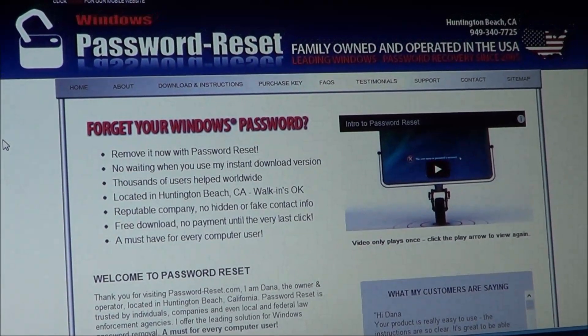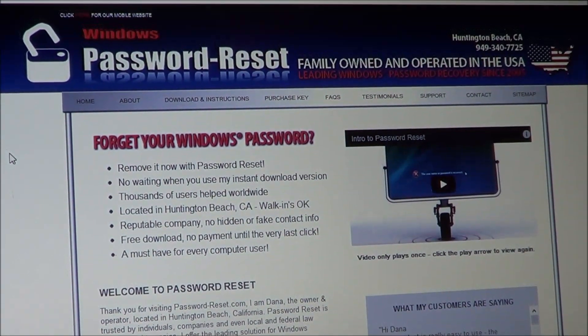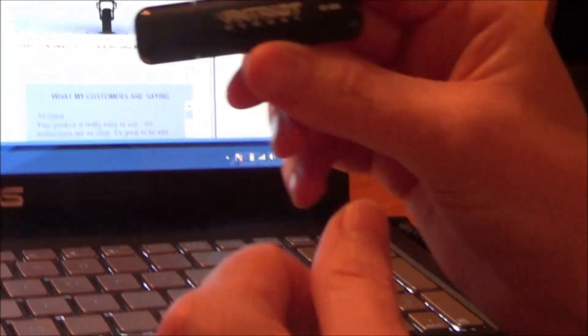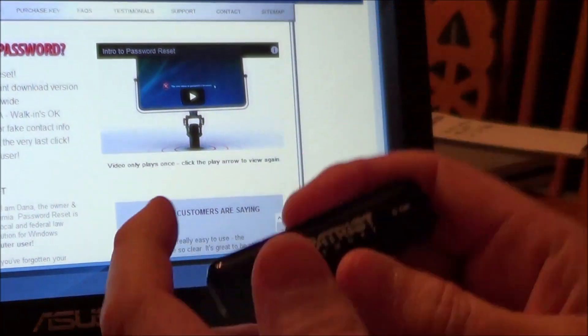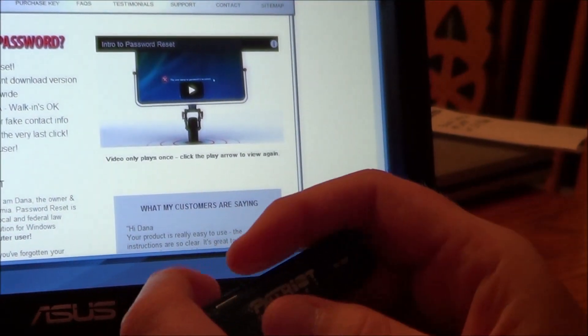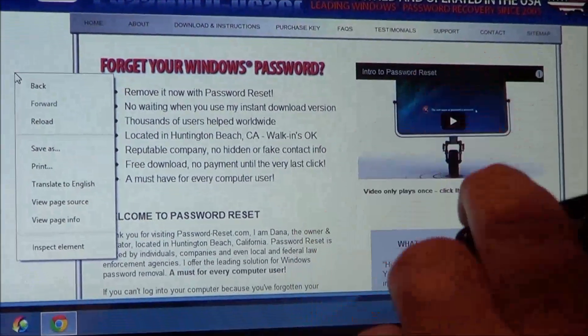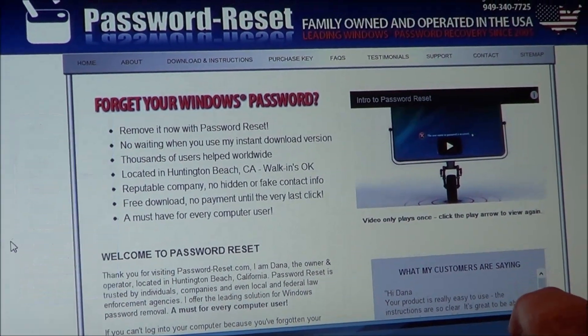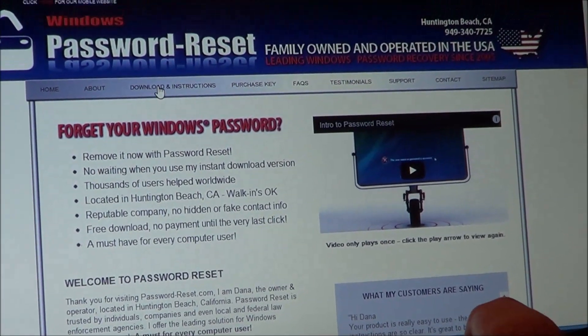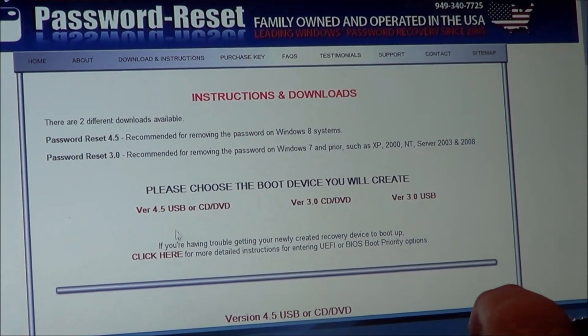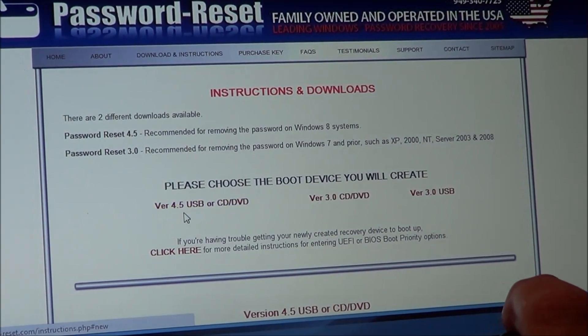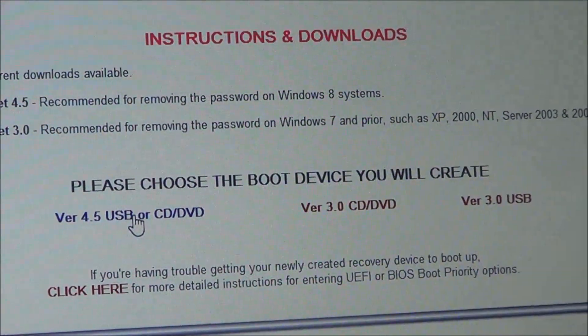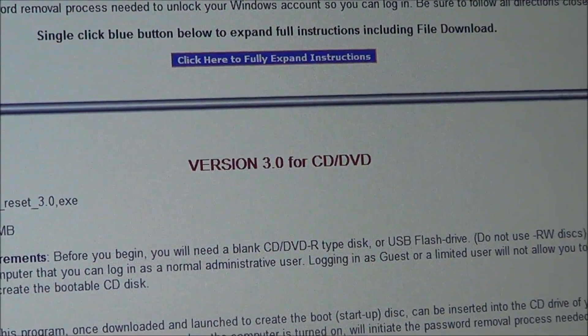Hi this is Dana, and I'm back here now to show you how to create our version 4.5, and we're going to do it on a USB drive, but you can do it on a CD, and you'll see that it's the same download for both, so it's a lot simpler. What you want to do first of all is go to the download page and the instructions, and then you'll see here it just says version 4.5 USB or CD, so that means it's the same file. So we're just going to go ahead and click on that.